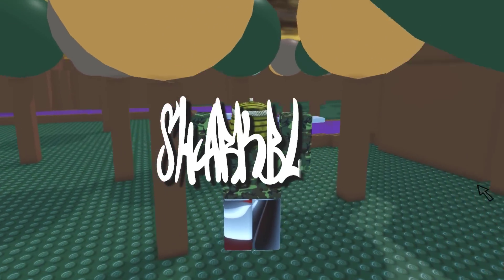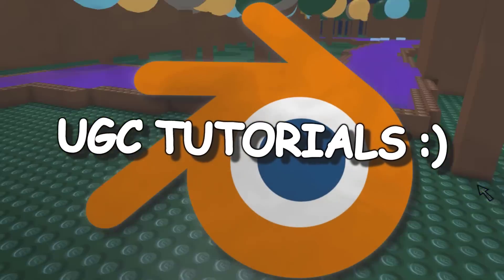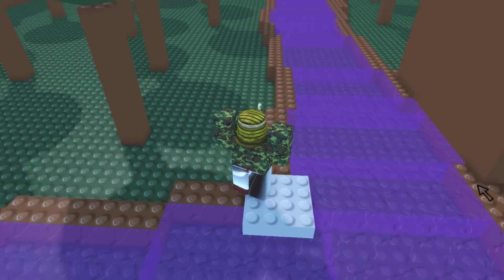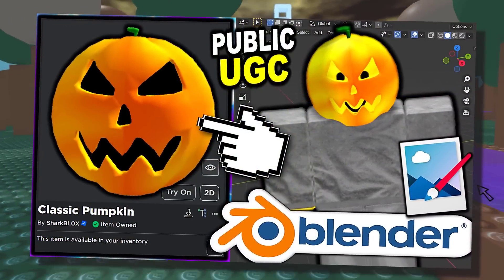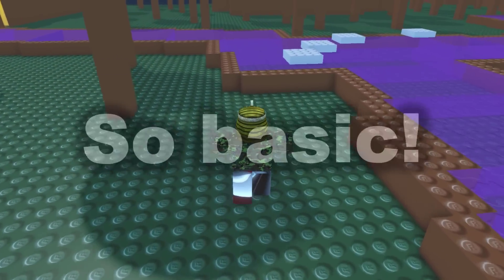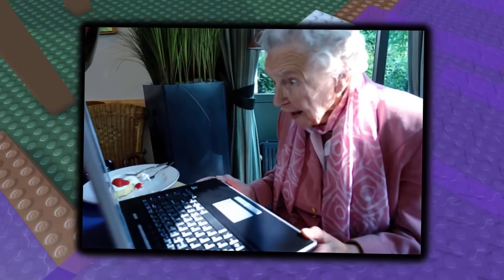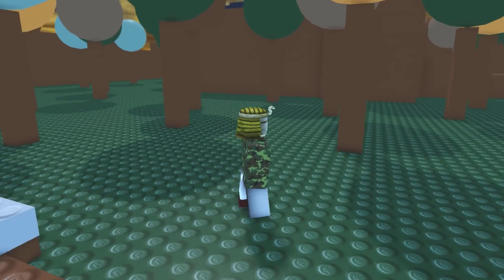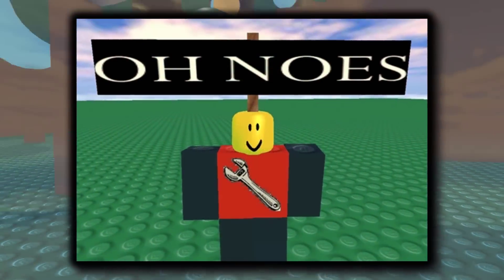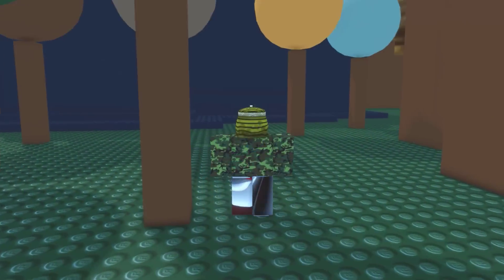What's up guys and welcome back to another Roblox Blender tutorial video. Today I'm going to be showing you guys how to make a really simple accessory. Some of you said my previous tutorials were a little bit tricky, so I thought let me make something so basic even a baby could do it. I'm sure all of you guys are going to be able to make this. So what we're going to be making is a signpost hat accessory, or you could also use this as a back accessory if you wanted to.